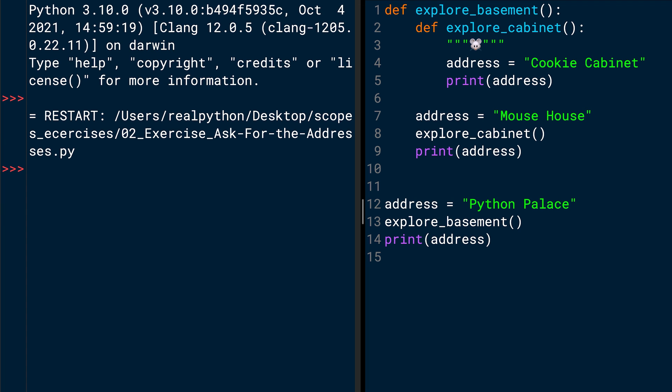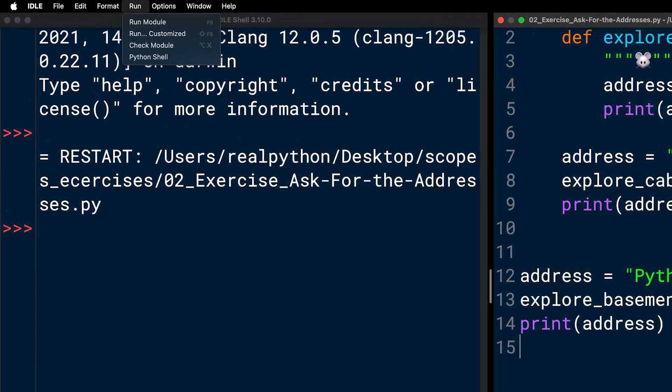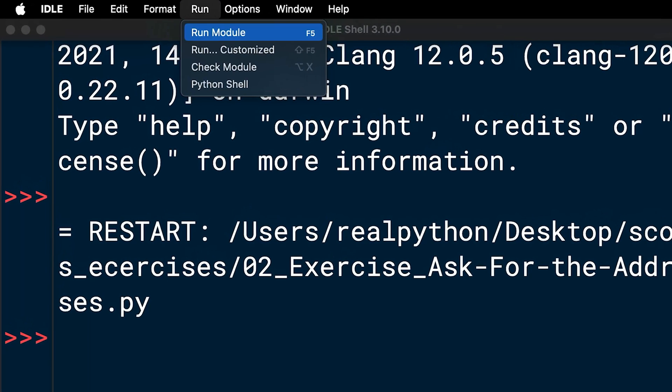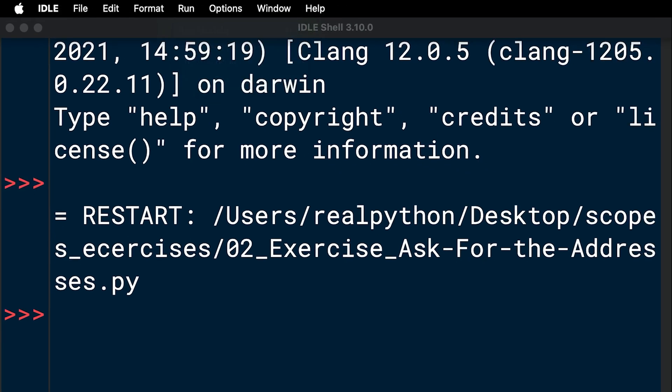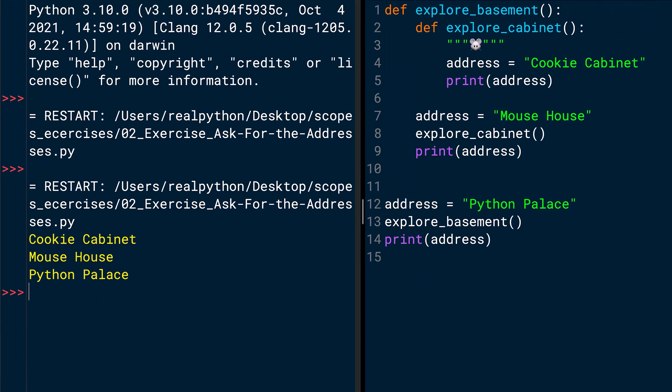You can run Python files in IDLE by clicking the run menu item and clicking run module or using the F5 shortcut. And as you can see, the output is cookie cabinet, mouse house, and Python Palace.